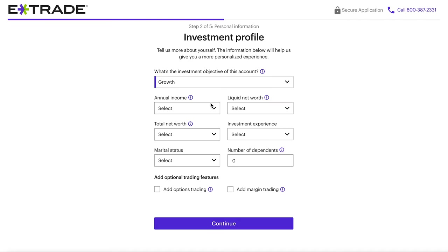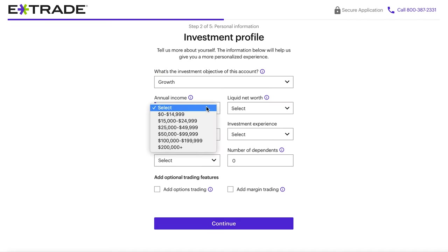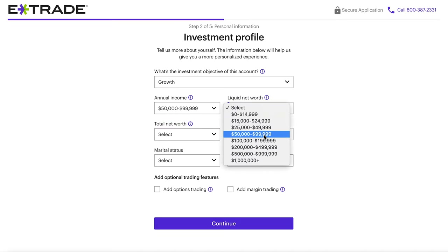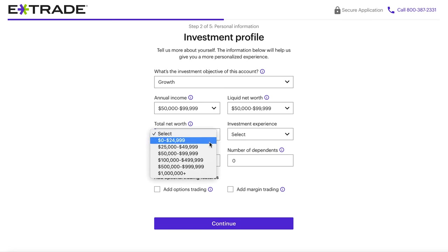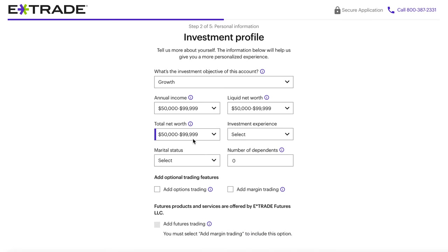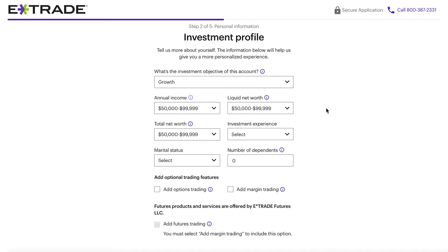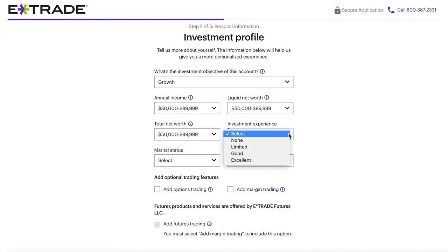Next, it's going to ask you questions about your income, your net worth, and your liquid net worth. If you're not sure what these mean, they have little eye icons next to the entry fields where you can hover over and see what they're actually asking for. They'll also ask you for your investing experience — whether you've never invested, think you're pretty good at investing, or are an expert.